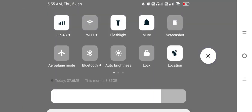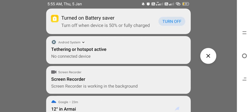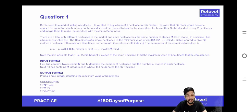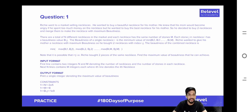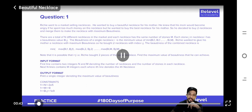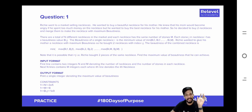This problem is called the Beautiful Necklace. This question requires understanding the problem statement in depth — if you are able to do that, the implementation will not be very hard. Richie went to a market selling necklaces. He wanted to buy a beautiful necklace for his mother but didn't want to spend too much, so he decided to buy two necklaces and merge them to make the necklace with maximum beautiness.